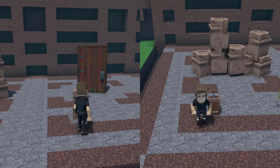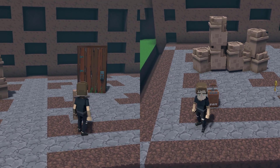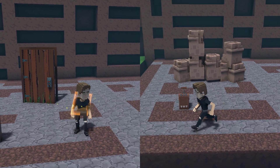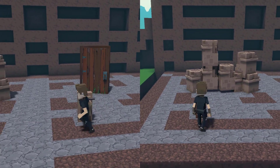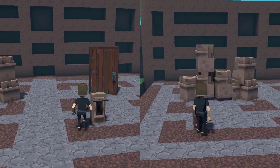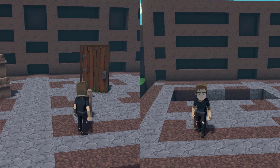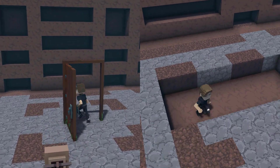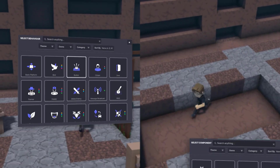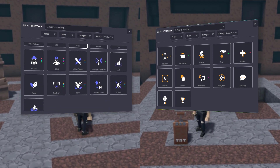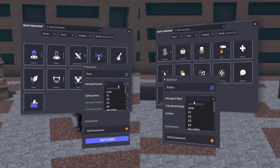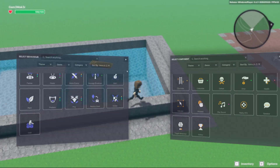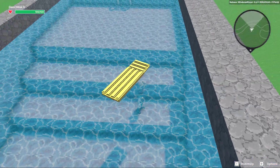While these are different scenarios with slightly different underlying connections, the important thing to note here is that each example relies on similar underlying principles. Understanding this empowers you to think about how you can establish relationships between behaviours and components by adjusting parameters for triggers and messages.